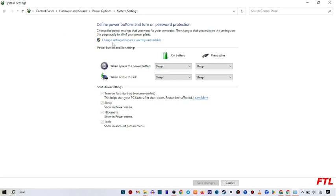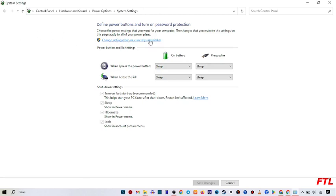When you do that, here you got the option of change settings that are currently unavailable. Click on it. And after that, this type of page you see. And at the down side, you see that shutdown settings.